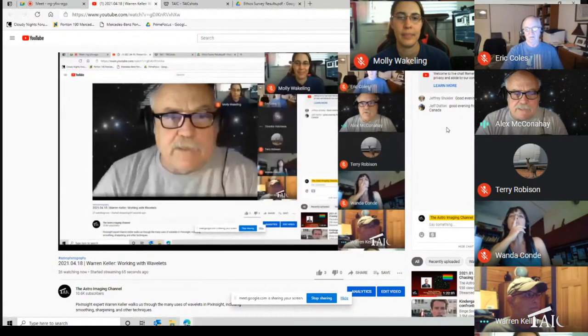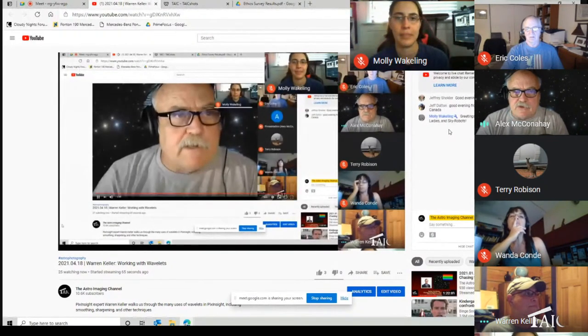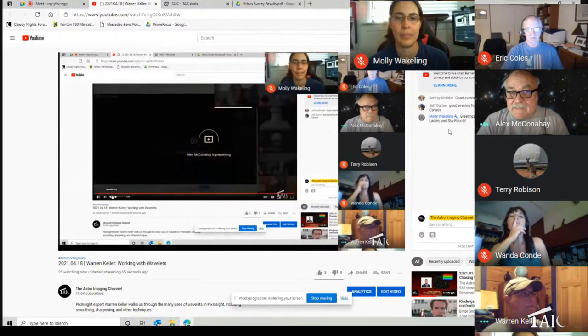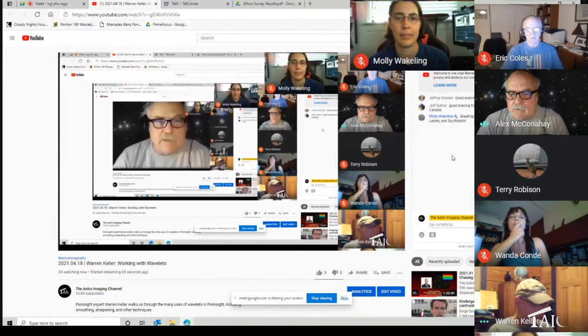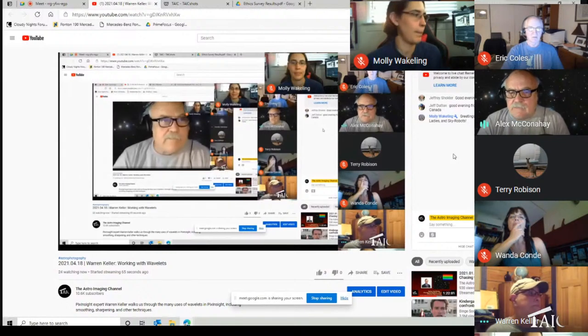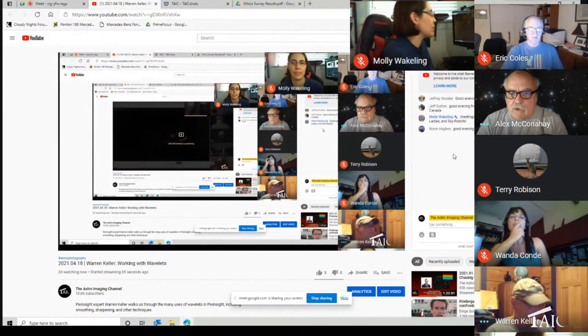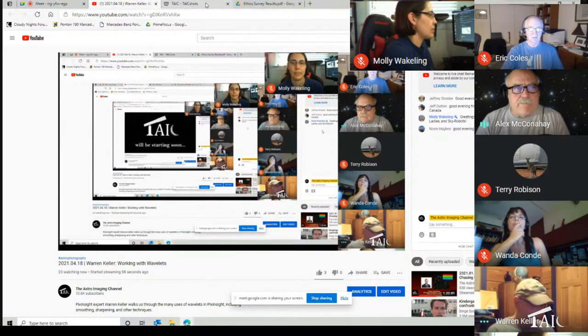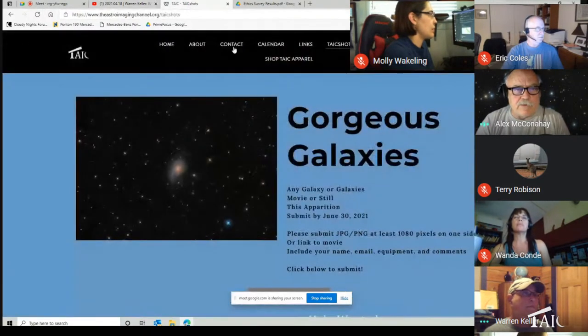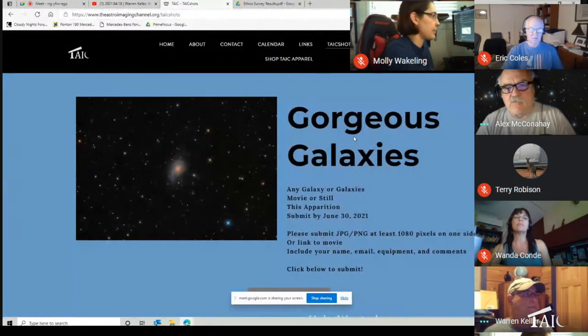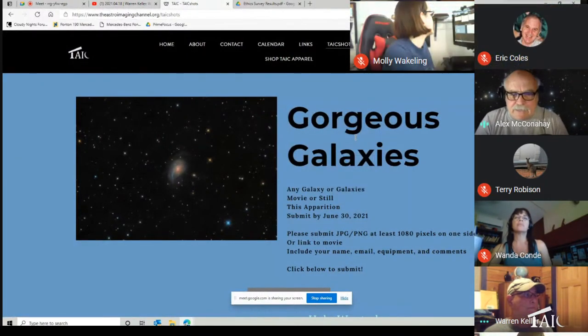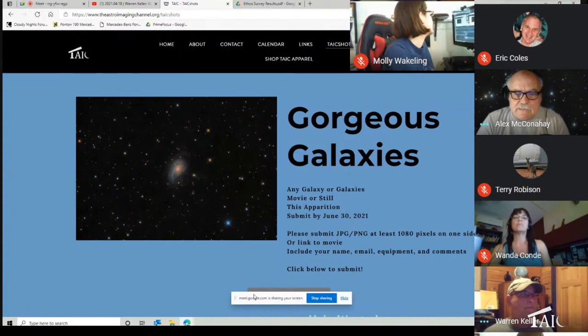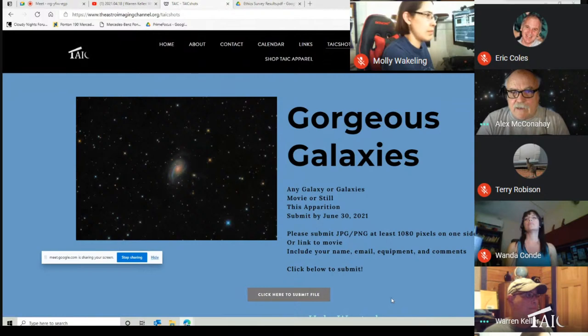You've got a great place to ask questions over here. Just be sure to put a red question mark in there. It makes it easier for us to see it. I also want to take you over to the website. Here is one part of our website, Gorgeous Galaxies. We're up to about 30 galaxies. Remember, this is the link down here. Click here to submit the file.